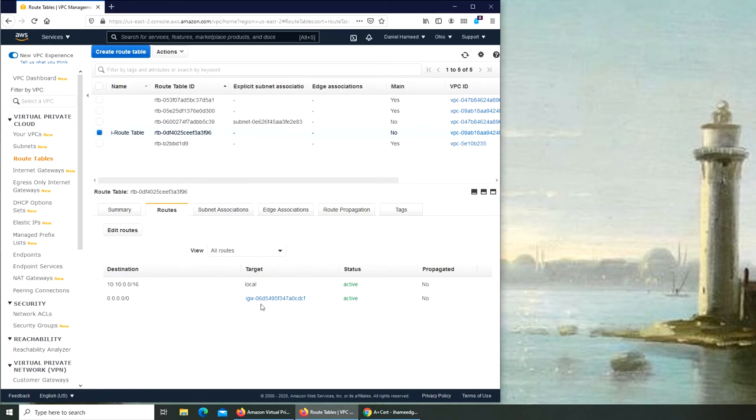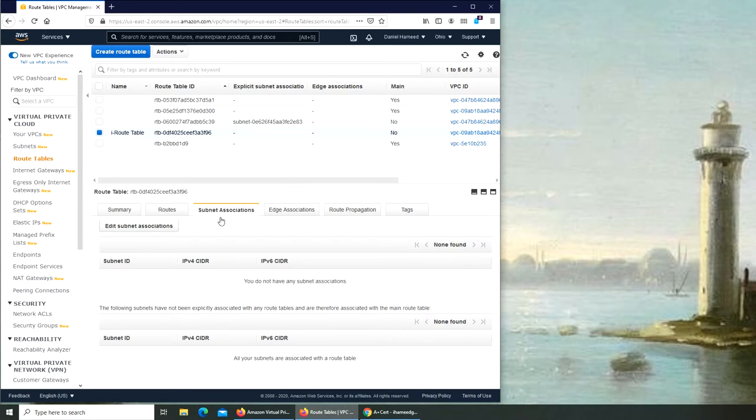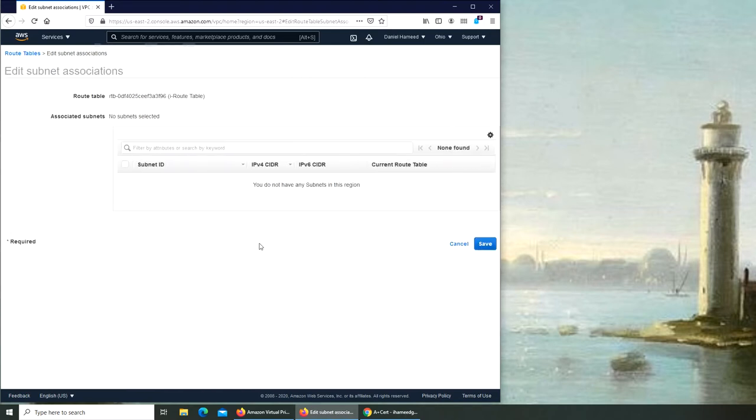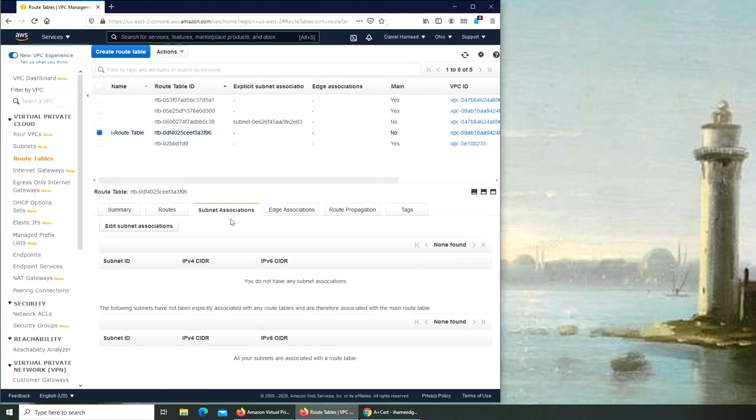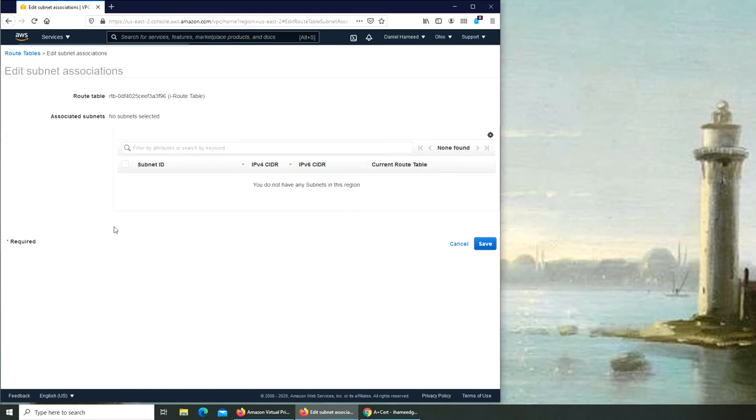But oh, we're still not done yet. The reason is right now the internet traffic is connected to our internet gateway, but we need to do the subnet association as well. Remember we have a subnet inside that CIDR block, so we need to connect it properly.